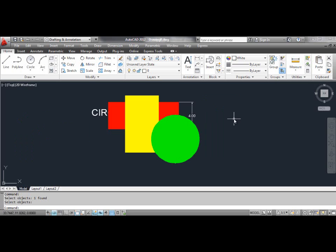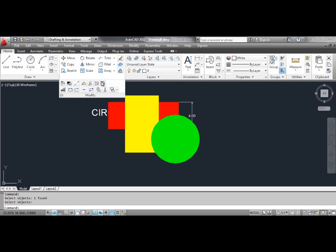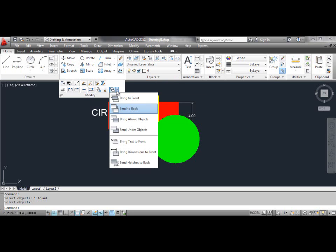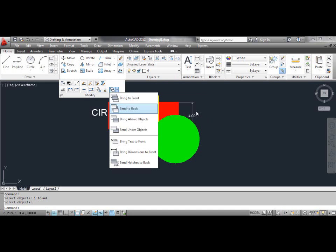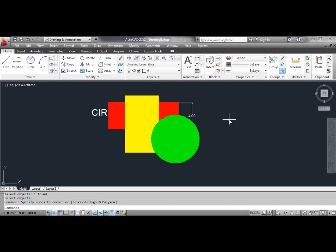The first method: the Bring to Front command. Use the Bring to Front command to move the selected objects to the top of the order of objects in the drawing. You can select the Bring to Front tool from the dashboard, or click the Tools menu, select Draw Order, and select Bring to Front.